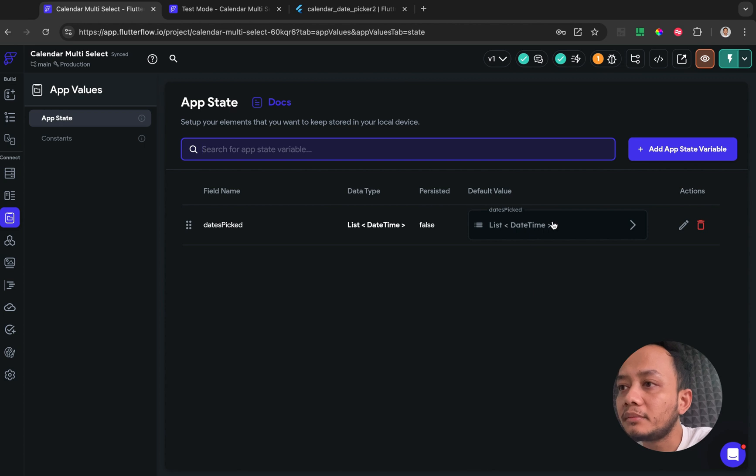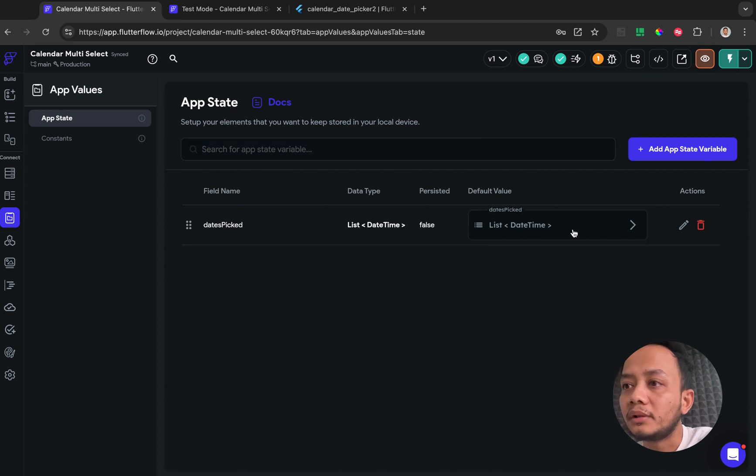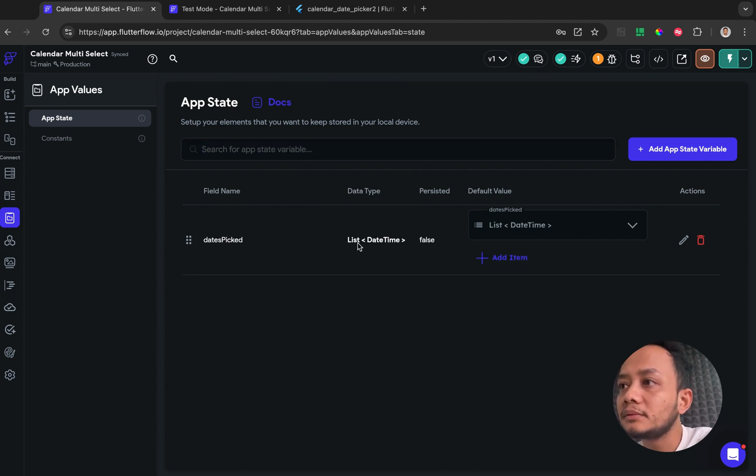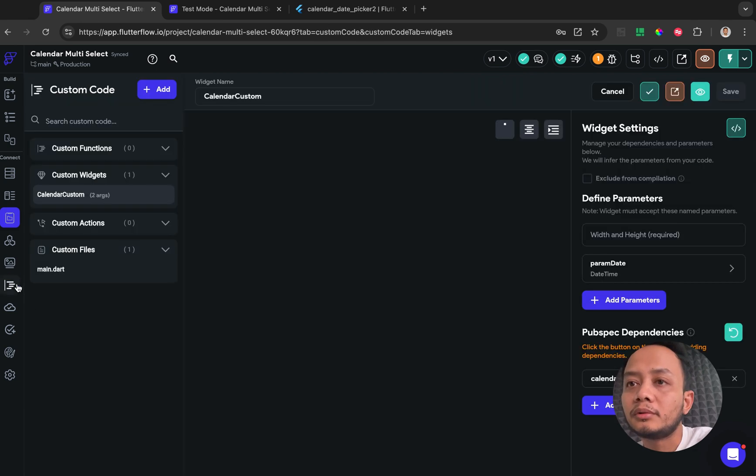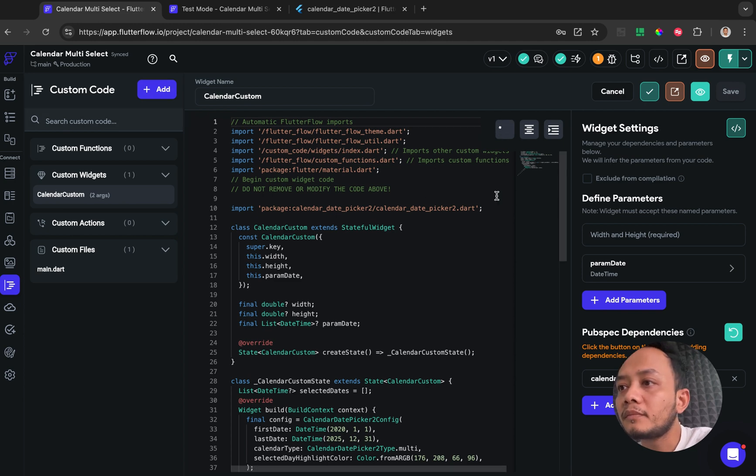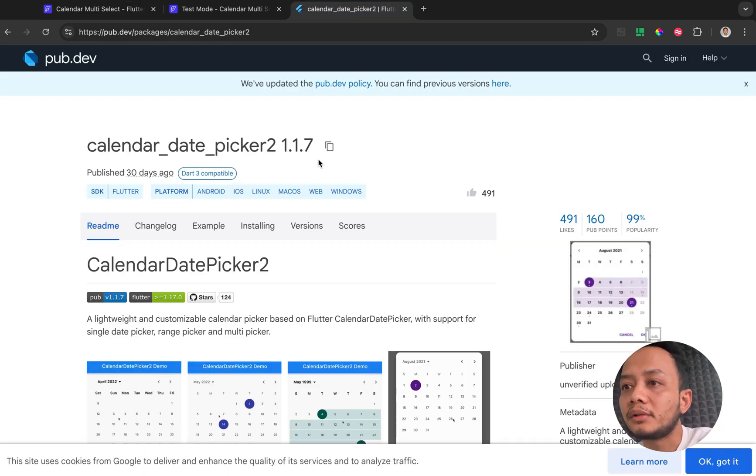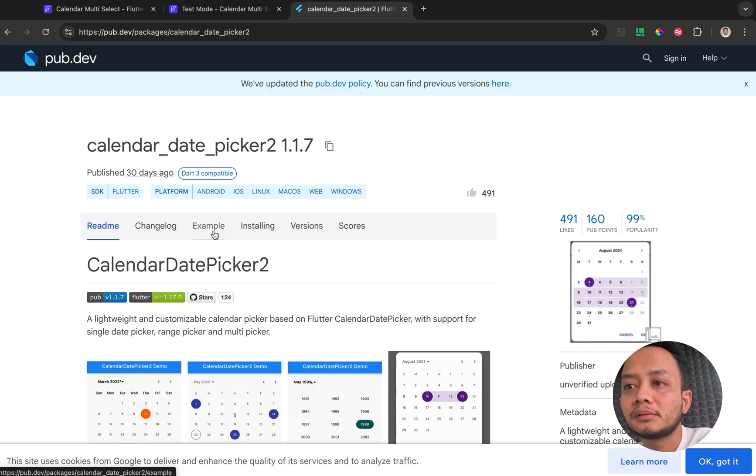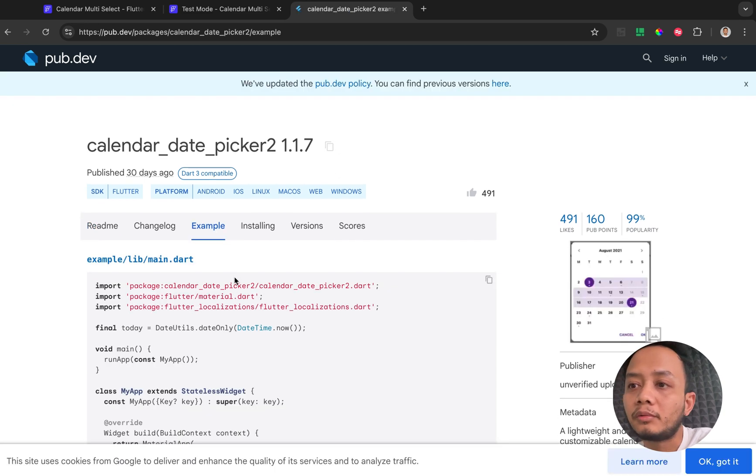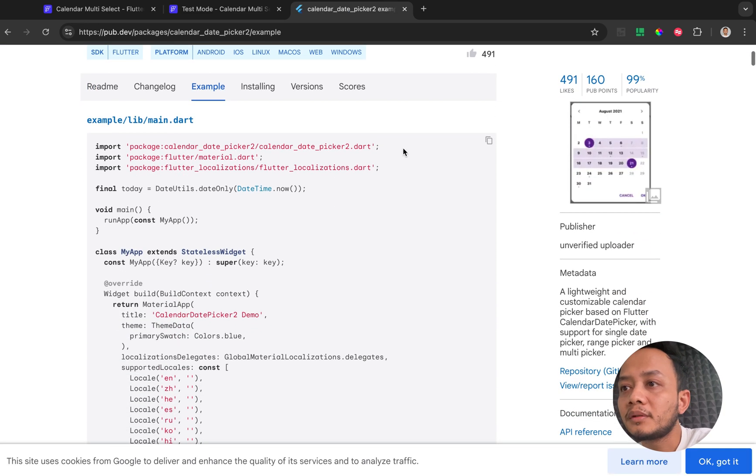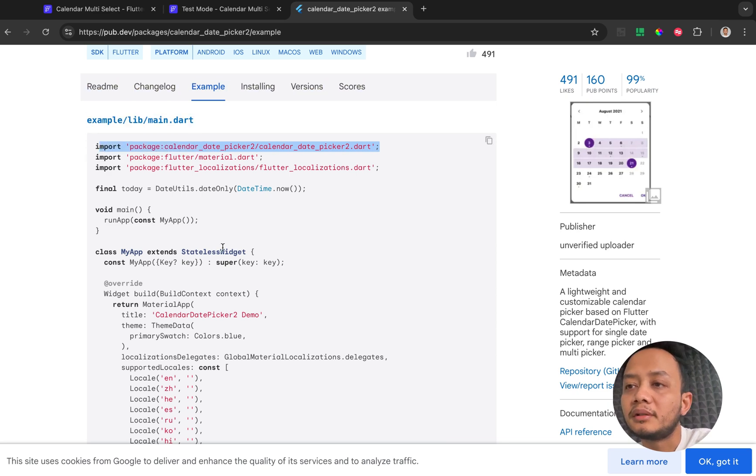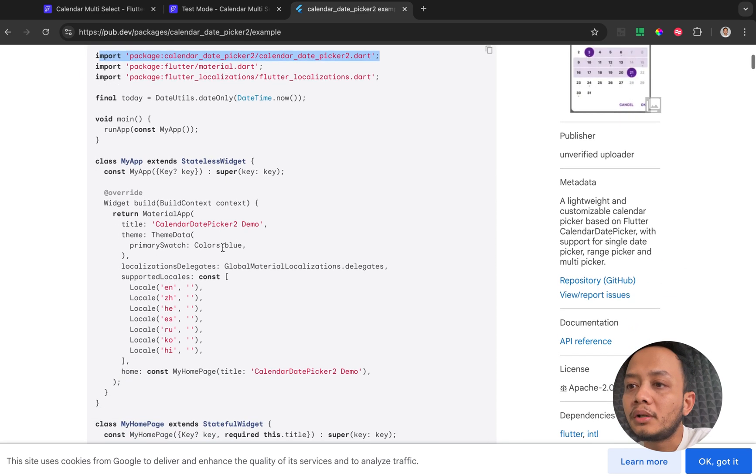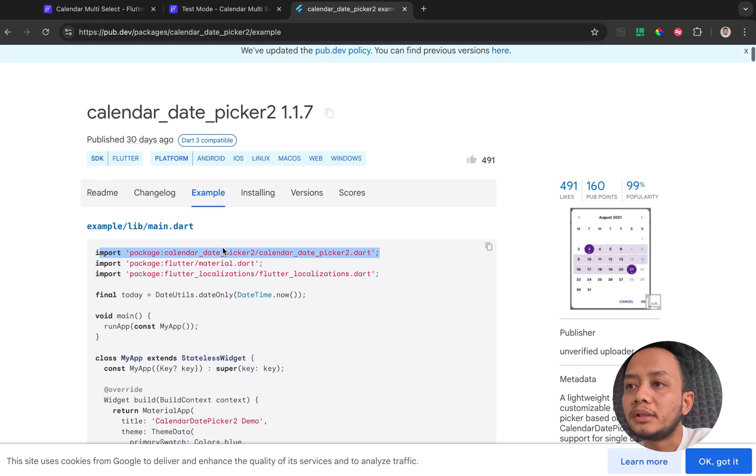After that you need to create the custom widget, just following the instruction with this example. We need to copy the import package and then we need to call the configuration.